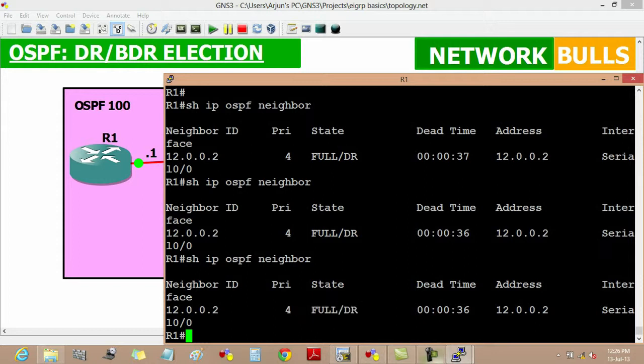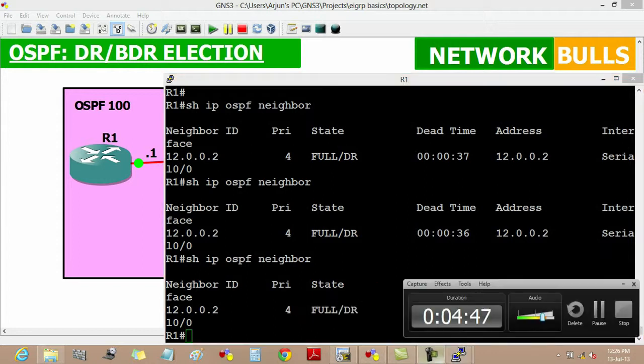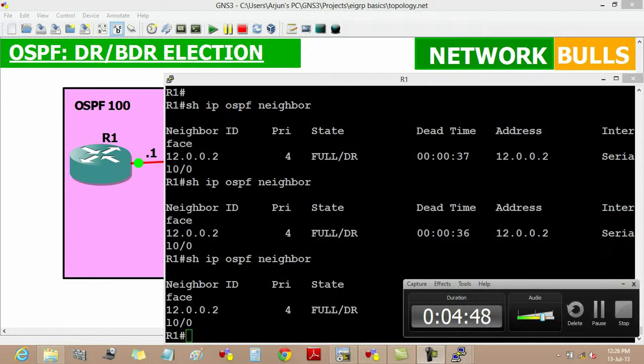This is how DR election takes place in OSPF. Thank you.